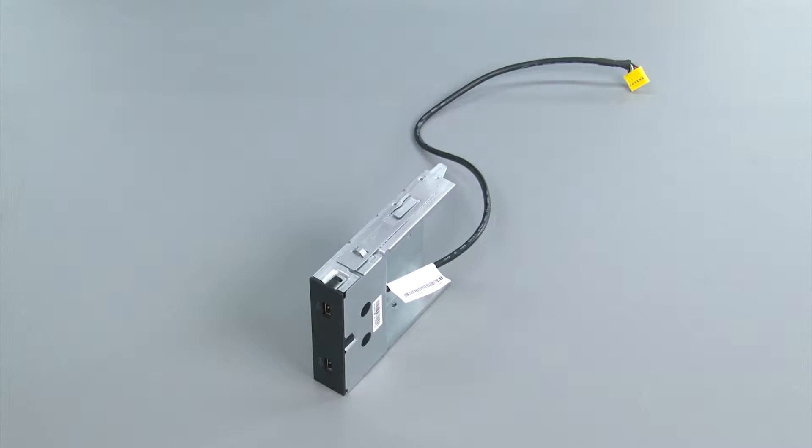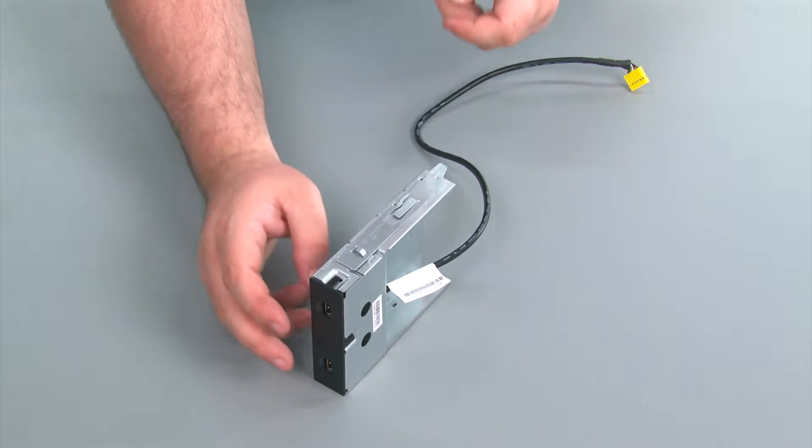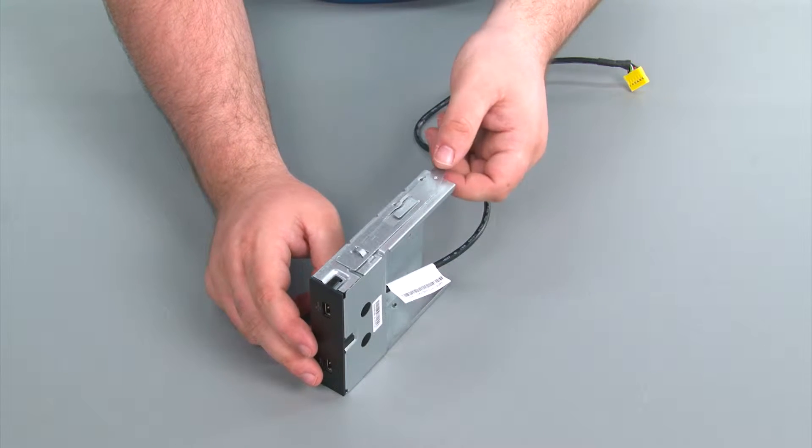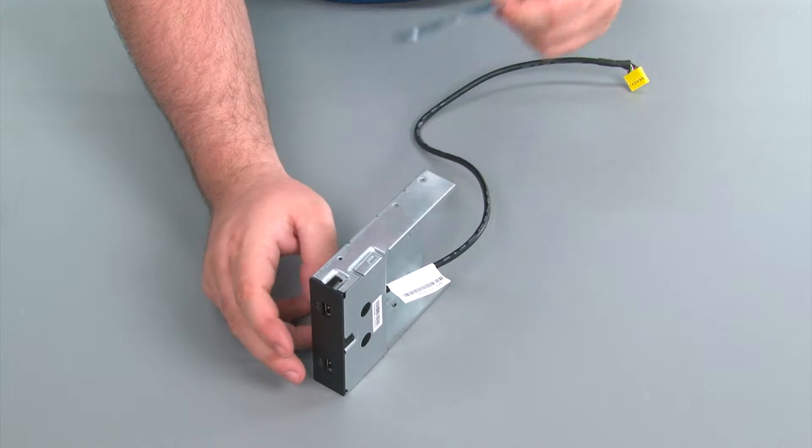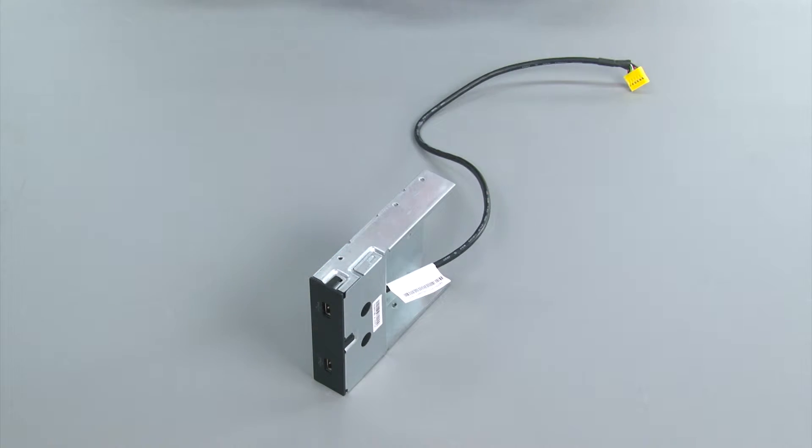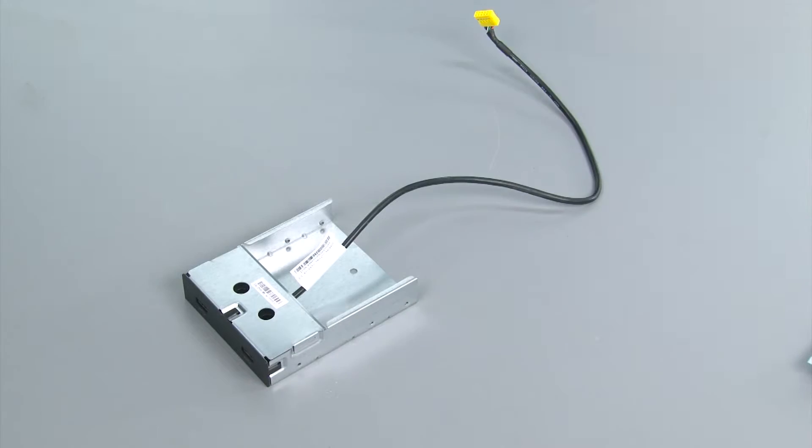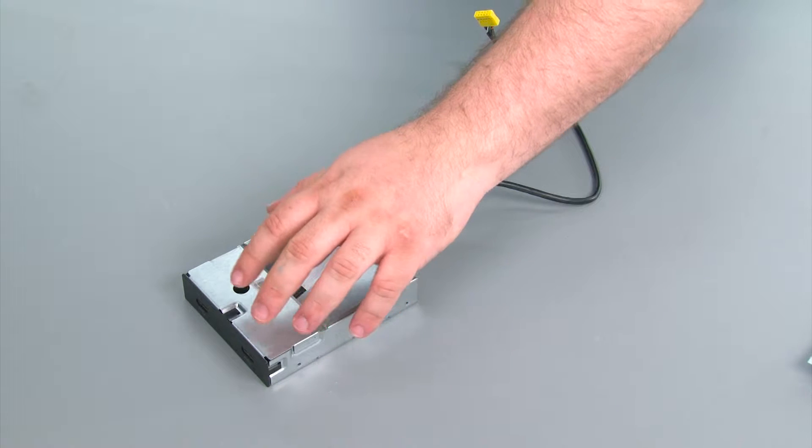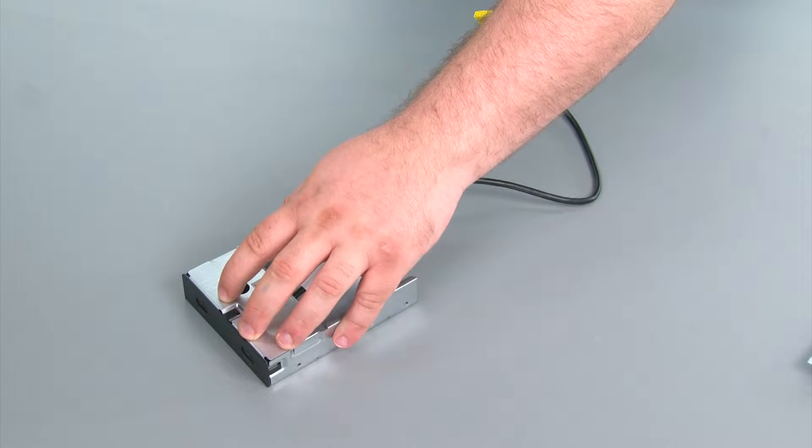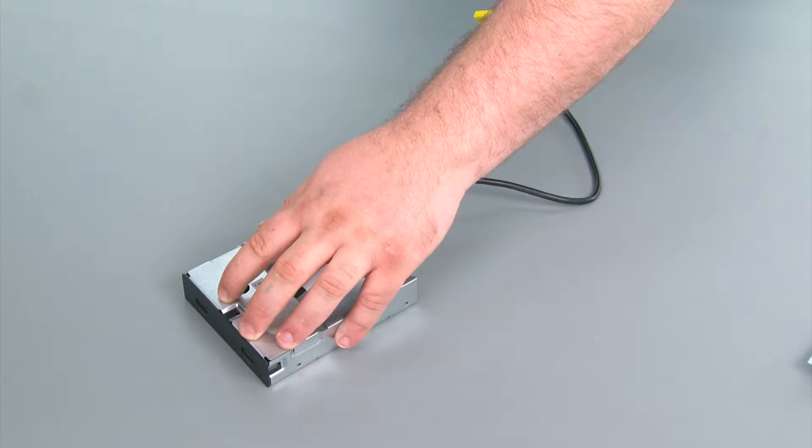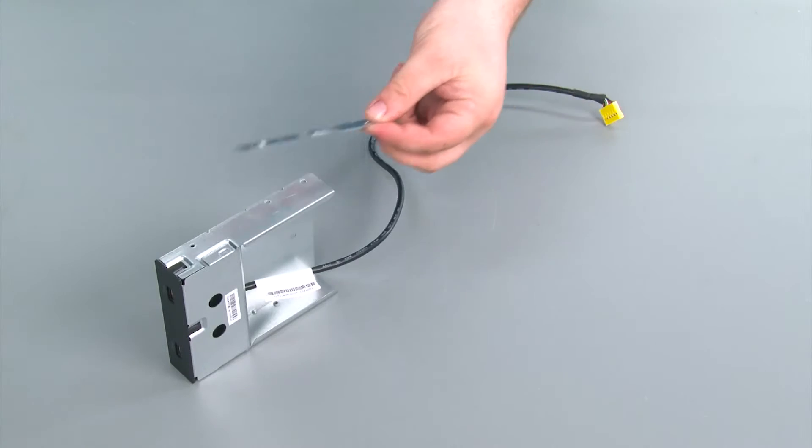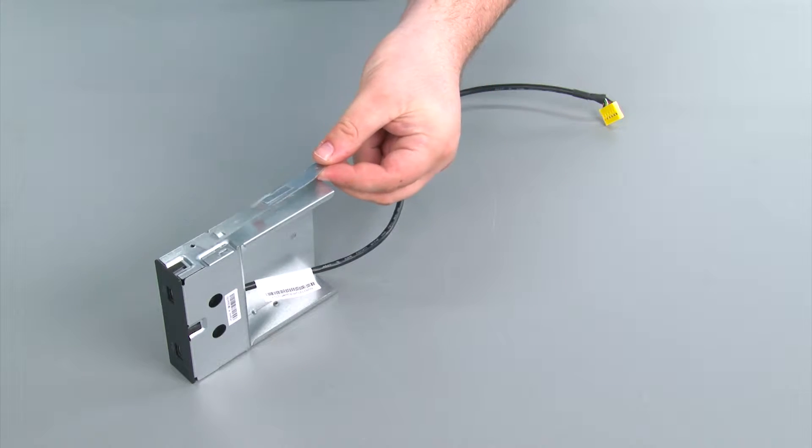So now that we have the front USB assembly out of the system, we're going to remove the bracket and set it aside for the new one. So here we have our replacement front USB assembly. Now we're going to attach the bracket.